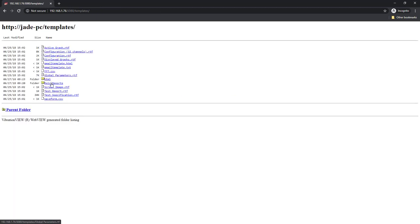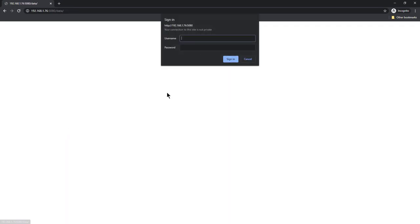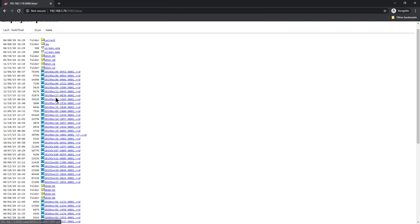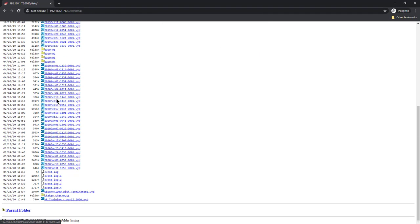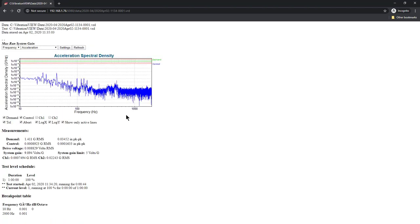If I go to Report in order to view data, browse saved data, it's going to ask me for that password. I can enter that in here and now I'm going to have access to my data folder. From there I could find a test and see the data that is there for that test.